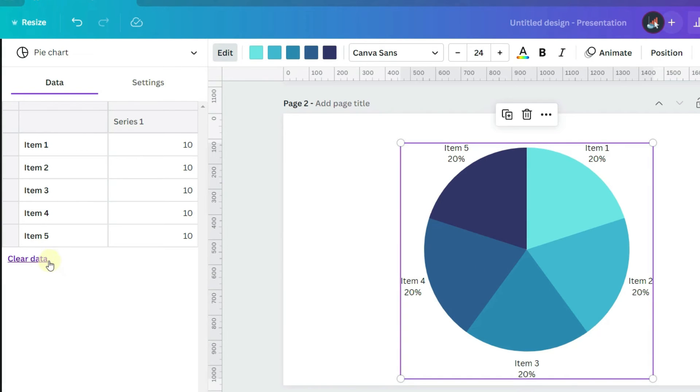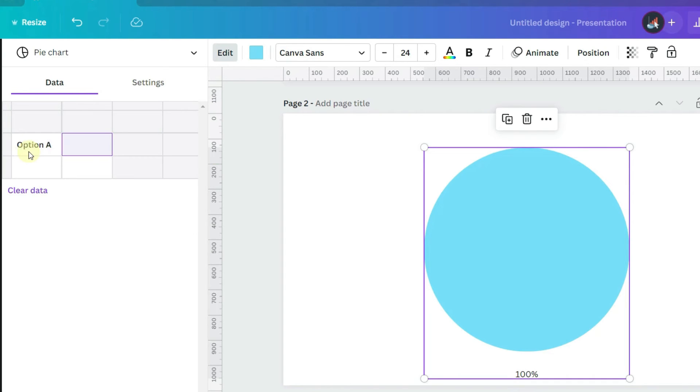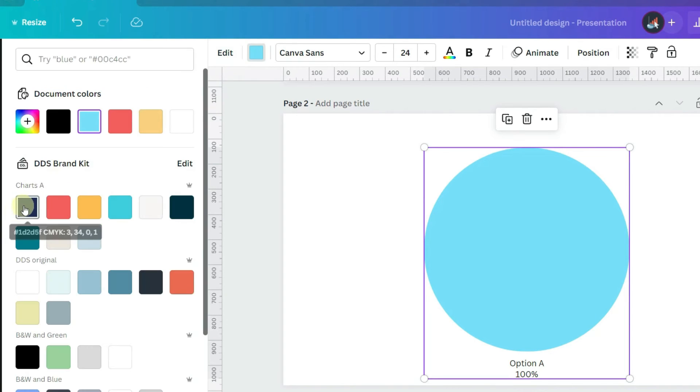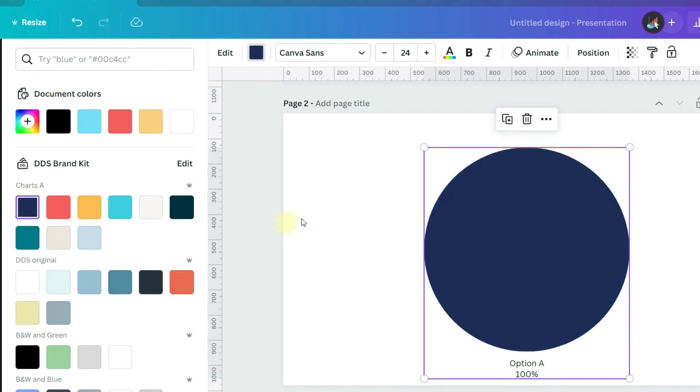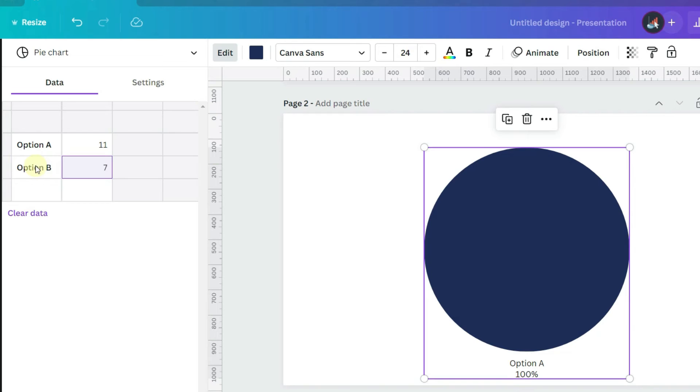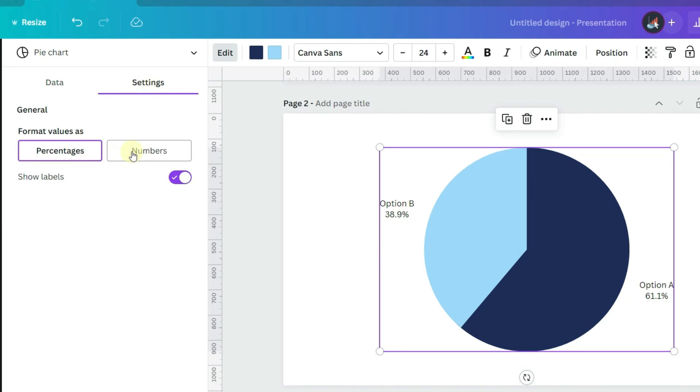If I clear the data and enter only one number, that of course takes up 100% of the pie. Let's change the color to make sure that there's enough contrast, and add a second number. The pie now has two slices. The data you entered can be displayed as percentages or as the actual numbers.